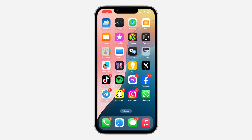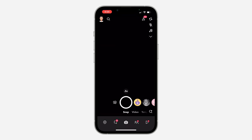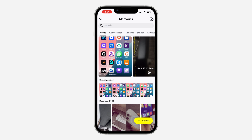Hey guys, so in today's video I'm going to show you how to fix Snap Recap not loading on Snapchat. So if your Snapchat recap is not loading or if it is not showing up, let me show you what you can do to fix it.